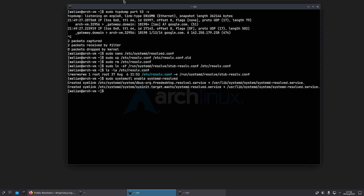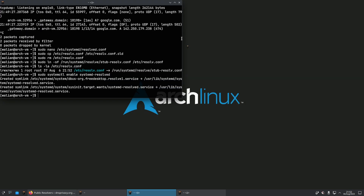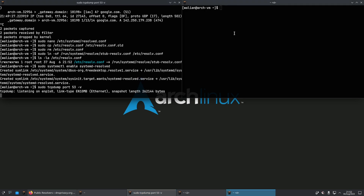Let's test it out — I'm going to do the same thing I did at the start of the video. I'm just going to run tcpdump to dump out all the traffic on port 53, and on the other terminal make a DNS request.